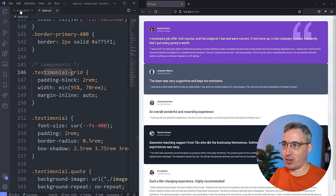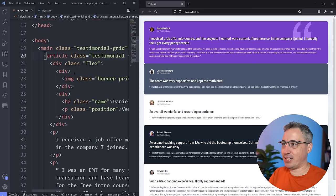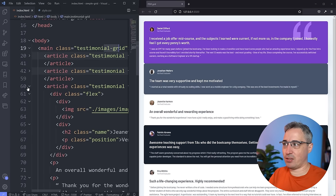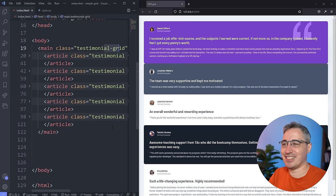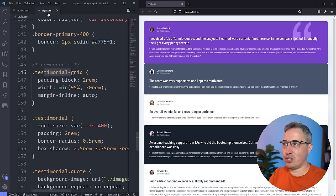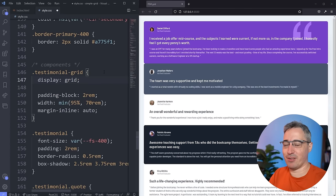Here I have my testimonial grid. Let's take a quick look at the markup. I have a main element set as my testimonial grid, and inside it each card is its own article with a class of testimonial plus a few utility classes. What's really important is that these articles are the direct children of the grid container.